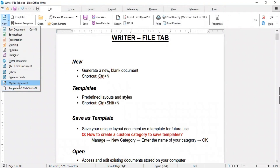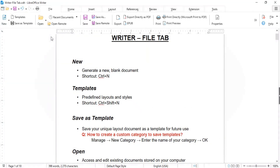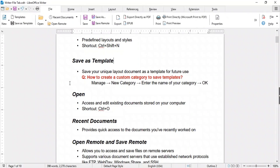Like templates, you will find more options that are not only available within their parent category but are also provided directly for quick access. If you've created a document with a unique layout or formatting that you'd like to reuse, you can save it as a template for future use. This option enables you to create templates based on your customized documents.